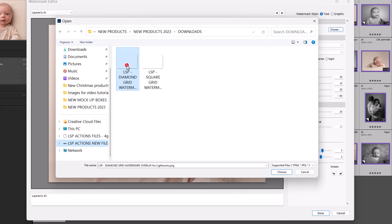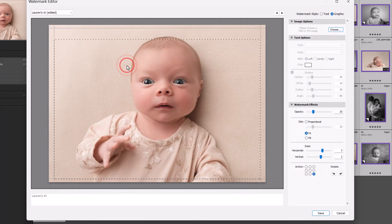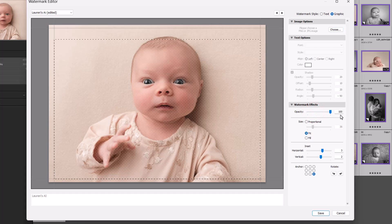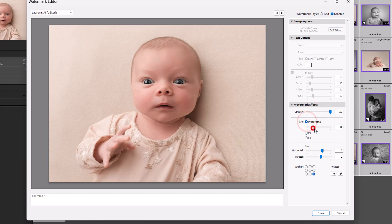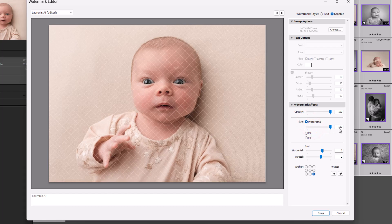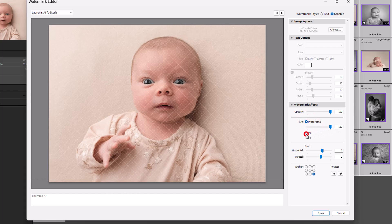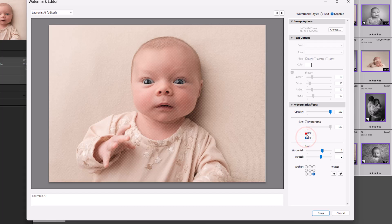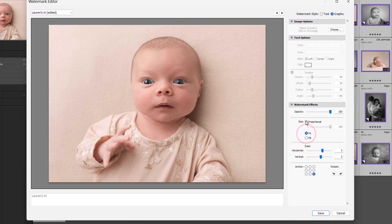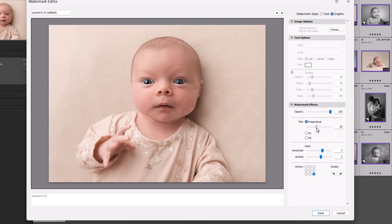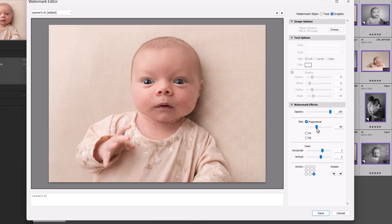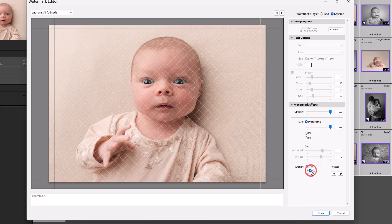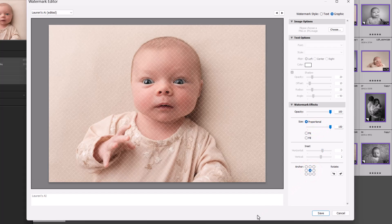So I'm going to go for Diamond, prefer that one, and it might come up not looking like a lot to begin with. So you can turn the opacity up, and we can see the diamond starting to appear. You can change the size to proportional if you want it larger over your image, or you can choose Fit and Fill, and that will be smaller. So you can make it really, really teeny tiny. You can make it really, really big. I like to hit the anchor point to the middle.